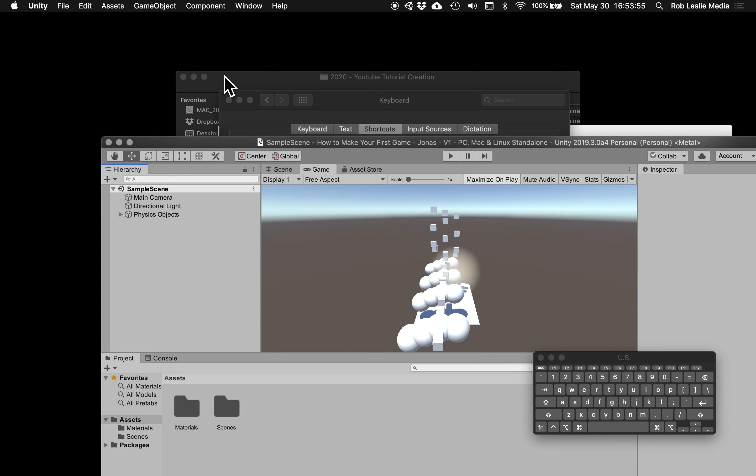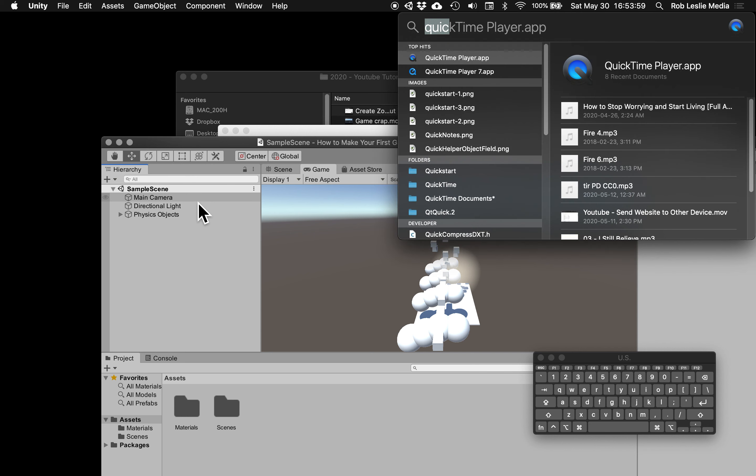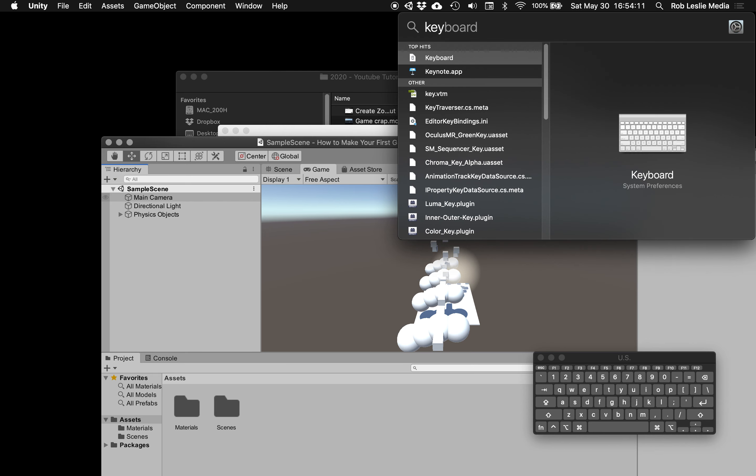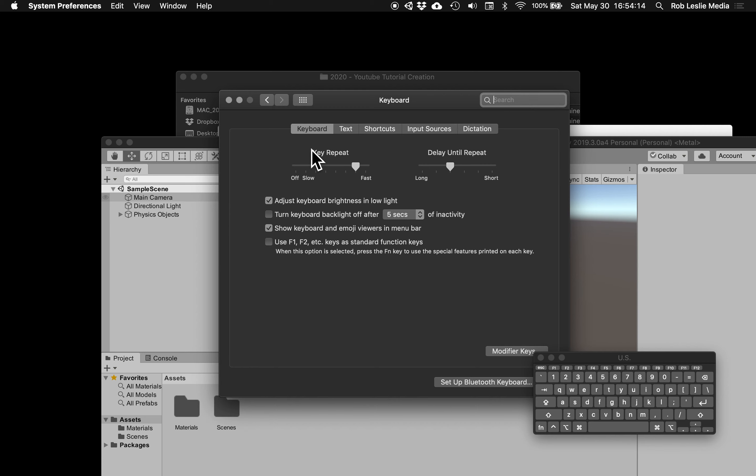So I'll just close that out. Command-space-bar, and if you don't know that one, then you need to know it because that's going to save your efficiency by at least 30%. That's just kind of a guess. So we're just going to type in keyboard, and that's going to take us right to this, and we're going to go to shortcuts.